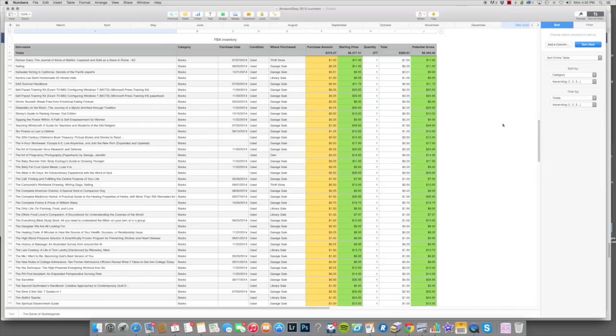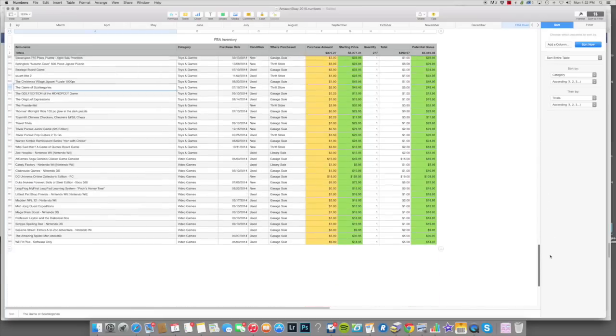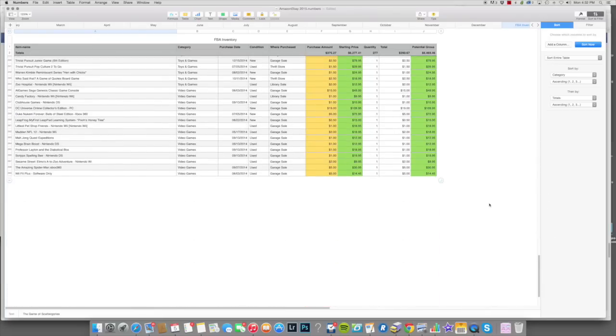So that's it for adding your items into inventory. If you have any questions, you can ask in the comments or send me an email through the website, whatever you wish to do. Thanks.